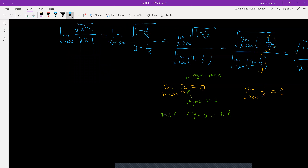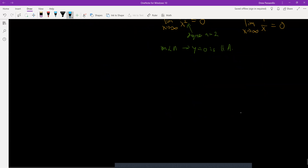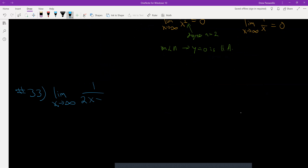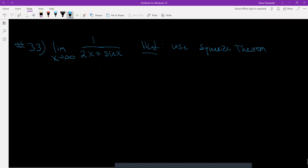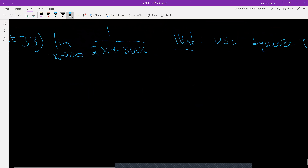The next and last example is number 33. I'm doing the limit as x goes to infinity of 1 over 2x plus sine x. There's a hint, and I use what's called the Squeeze Theorem.